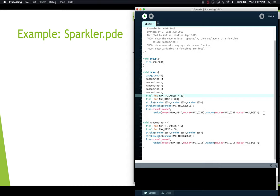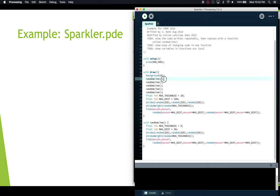Hopefully that shows you the main ideas behind writing your own functions. You give it a name, put in your code, make sure you have the opening and closing curly braces, and then you can use that name anywhere in your program. Remember you need the name, the brackets, and a semicolon at the end. Thanks for watching. Bye.